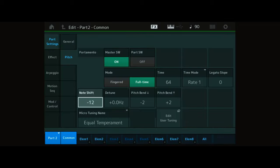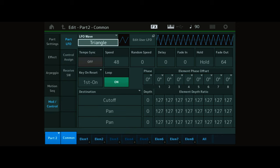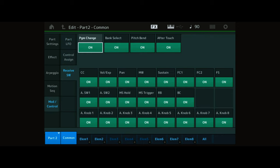Deactivate the sustain pedal by selecting Mod Control, Receive Switch and finally press Performance Home.